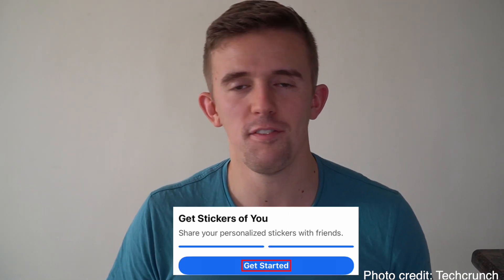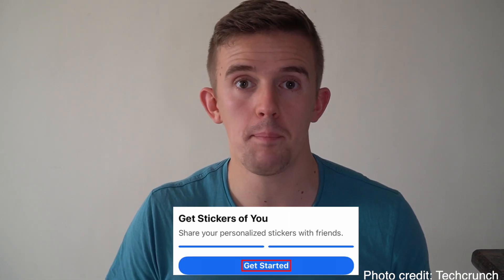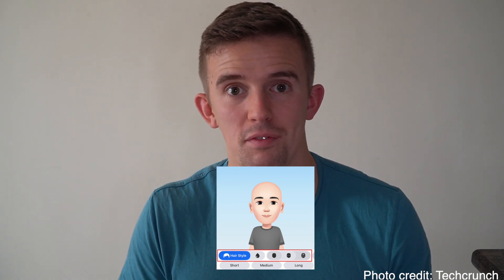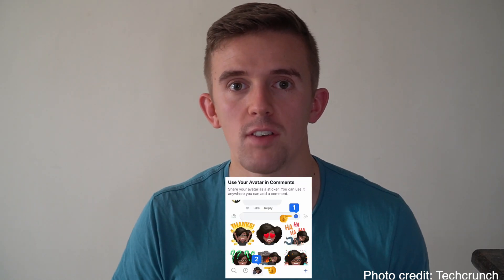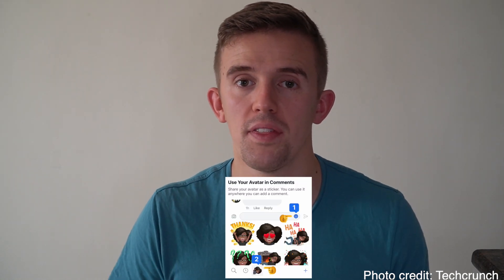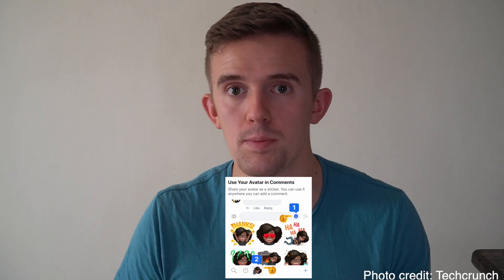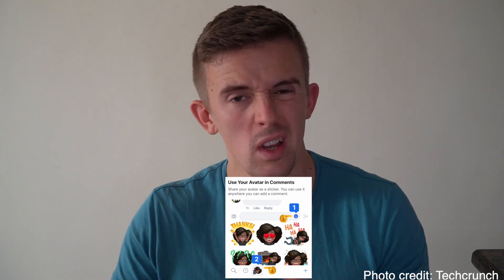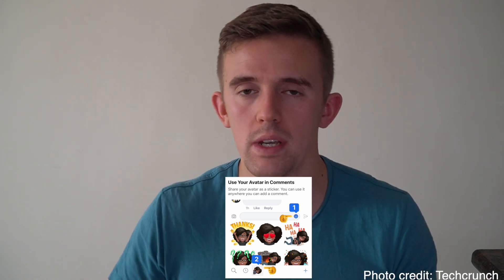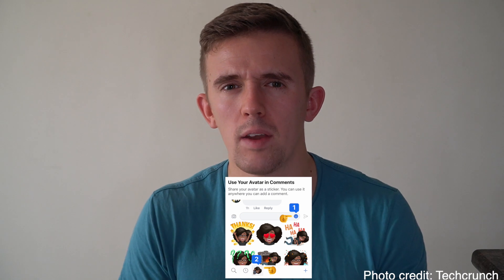After you've done that, that's the fun bit where, a bit like with Bitmoji, you get to customise your character and just sort of make you essentially. When you have your personalised Facebook avatar, you can use it within a range of different things on Facebook — you can use it for comments, stories, and things like that.